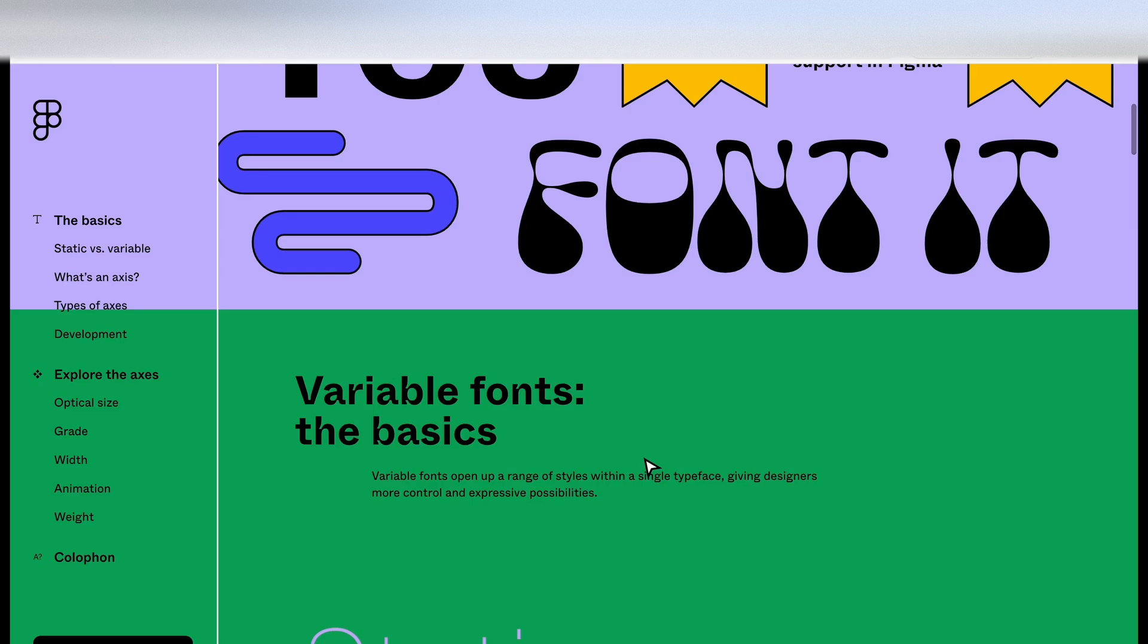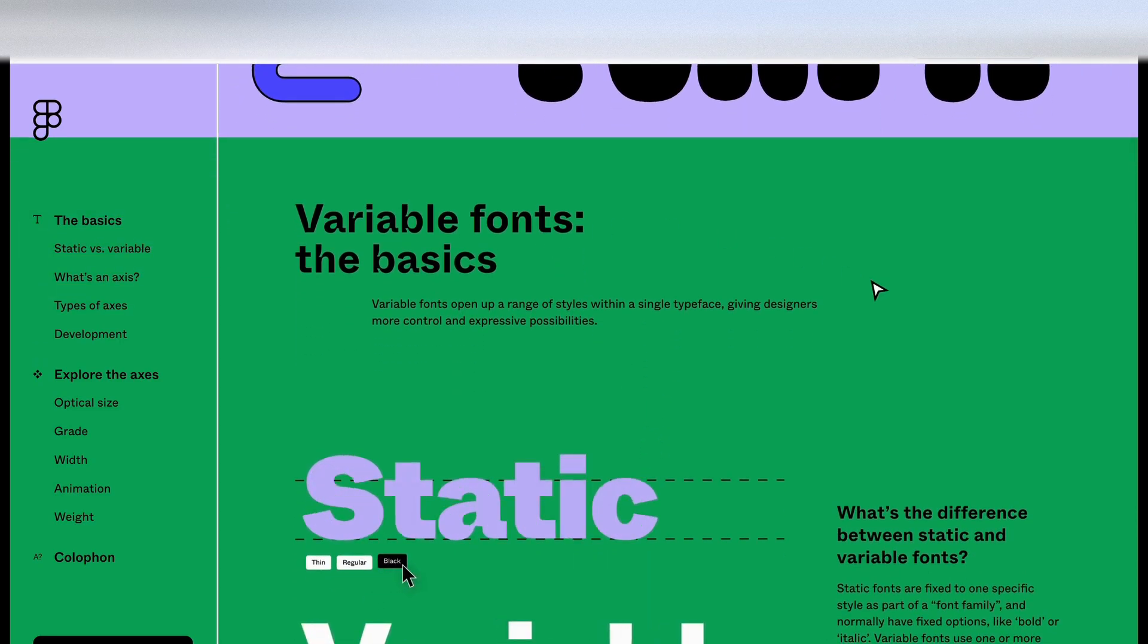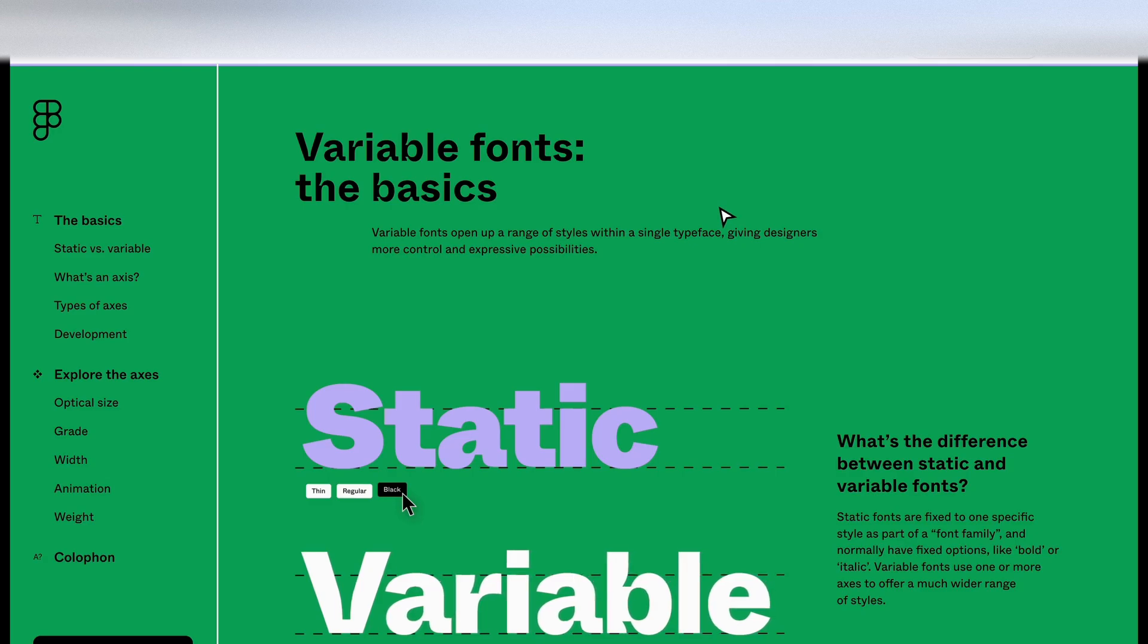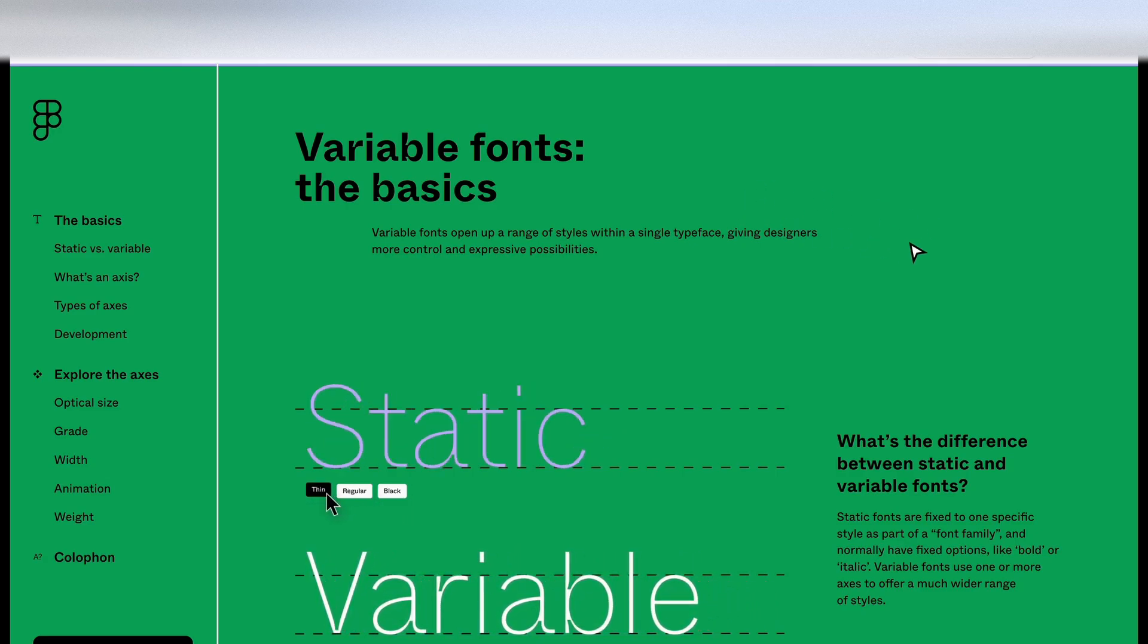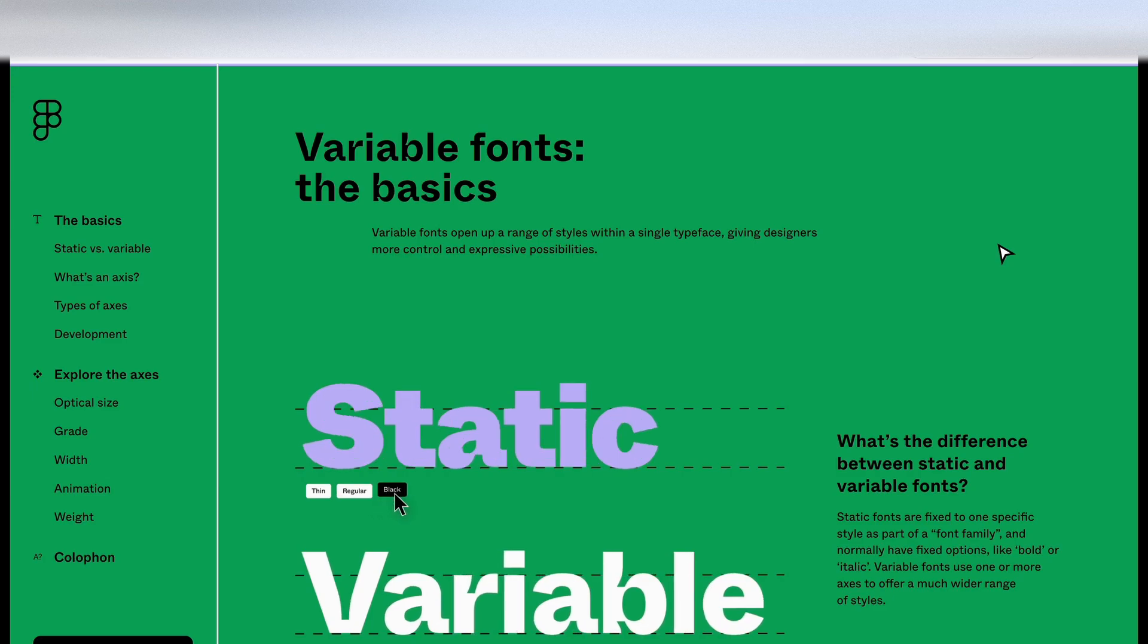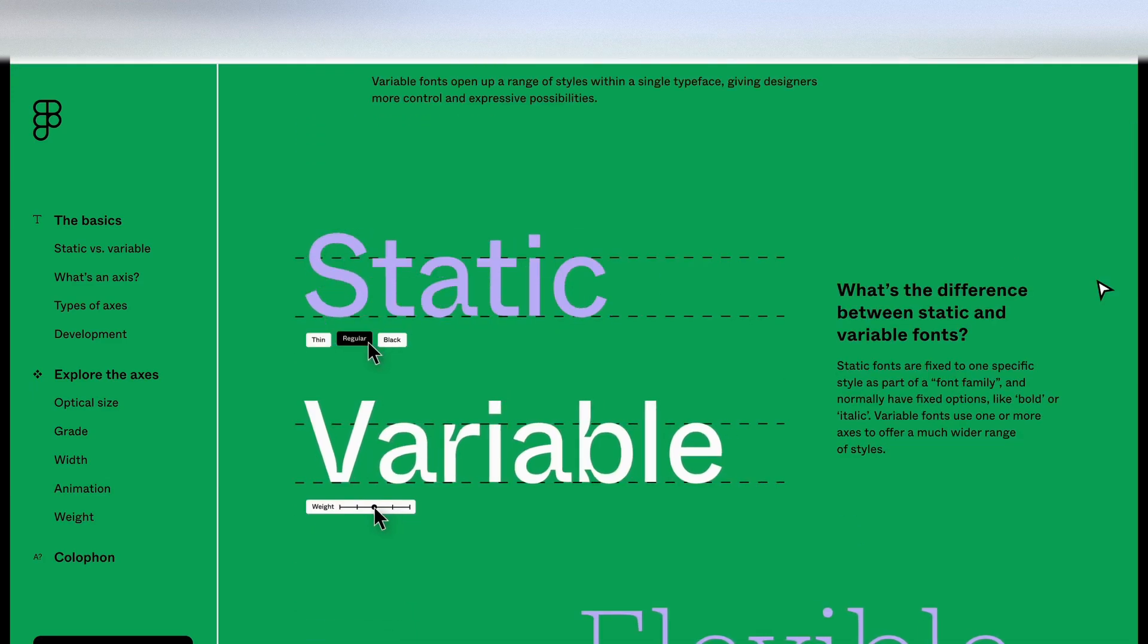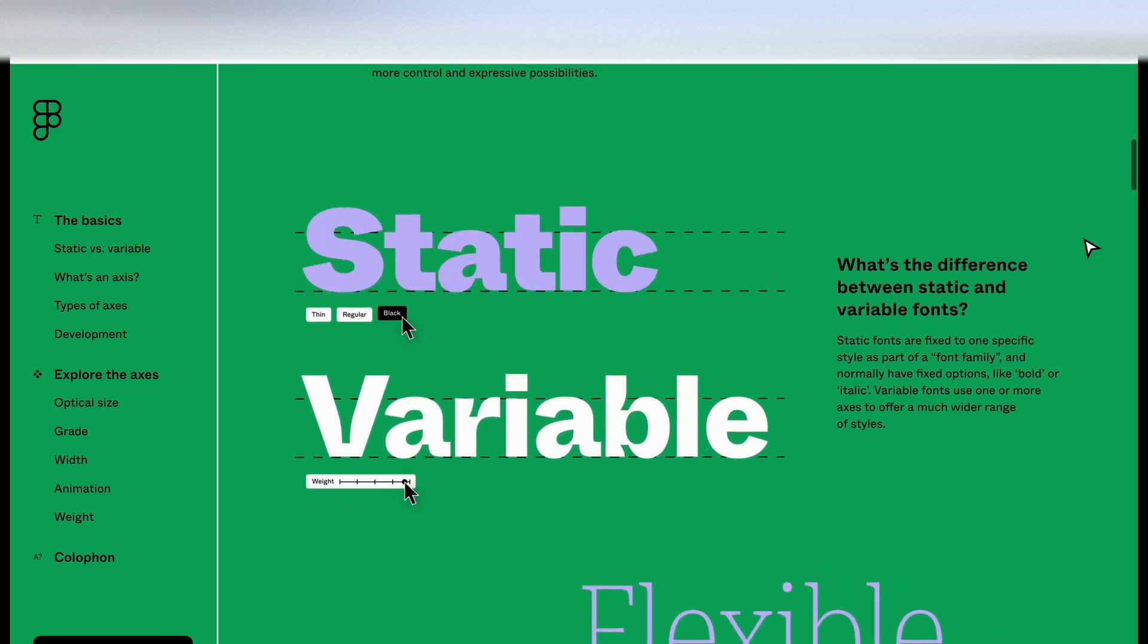So let's scroll down the page. You have a contents on the left hand side. It's given us a little summary here. Variable fonts open up the range of styles within a single typeface, giving designers more control and expressive possibilities. It's giving us lots of interactive previews as we go through this website.